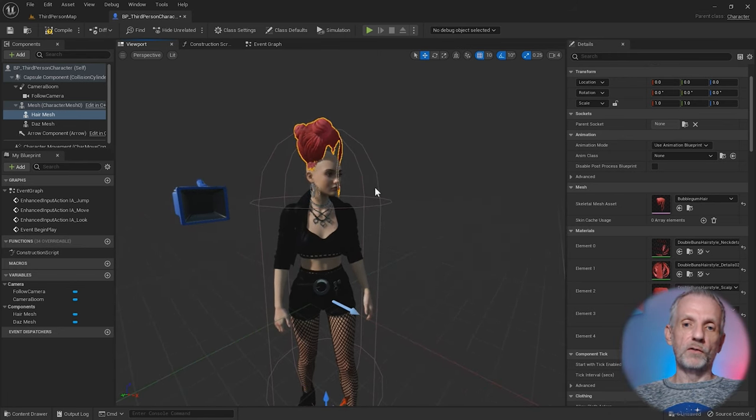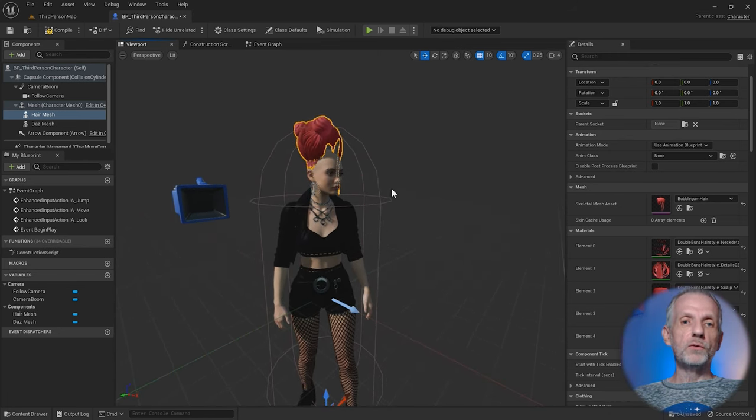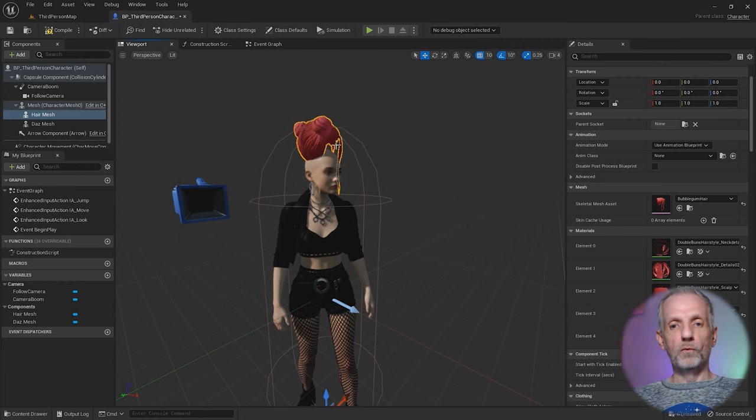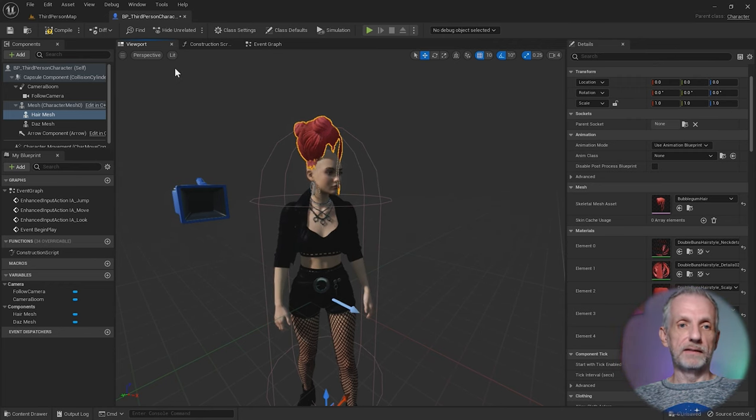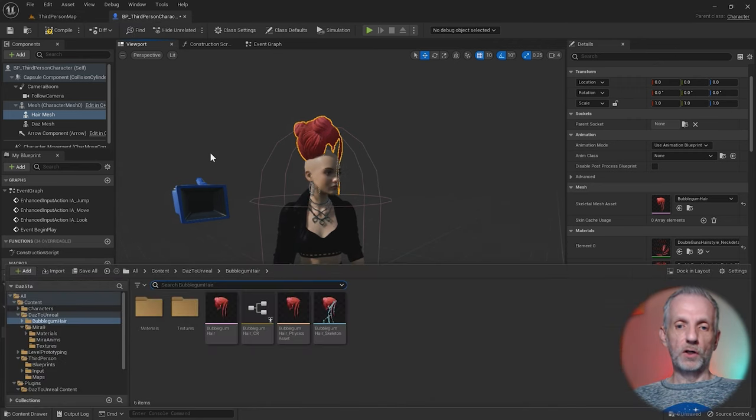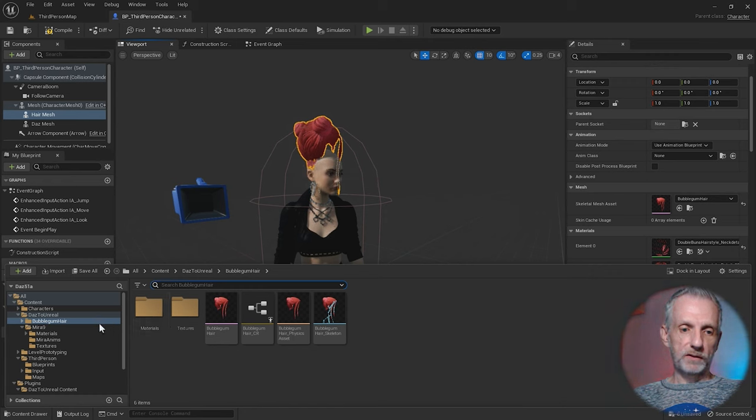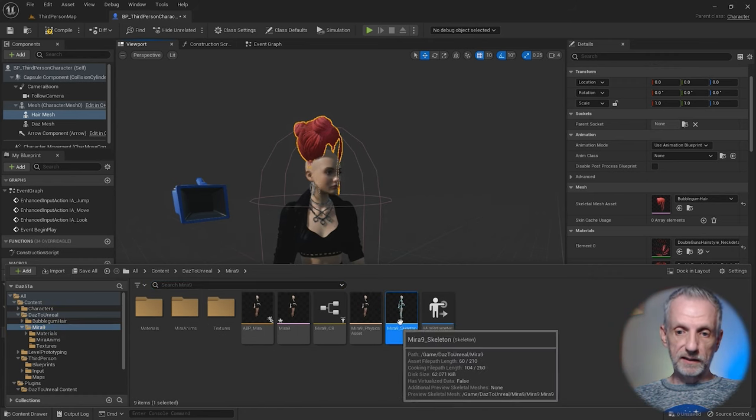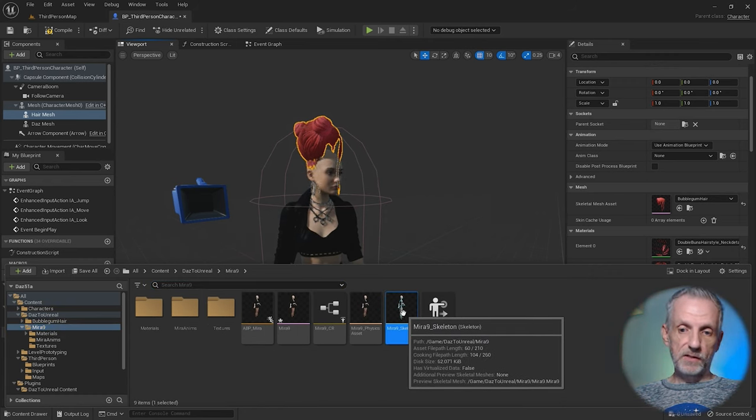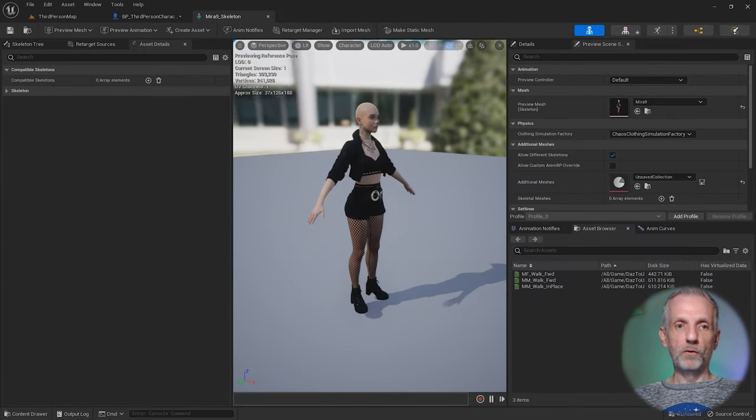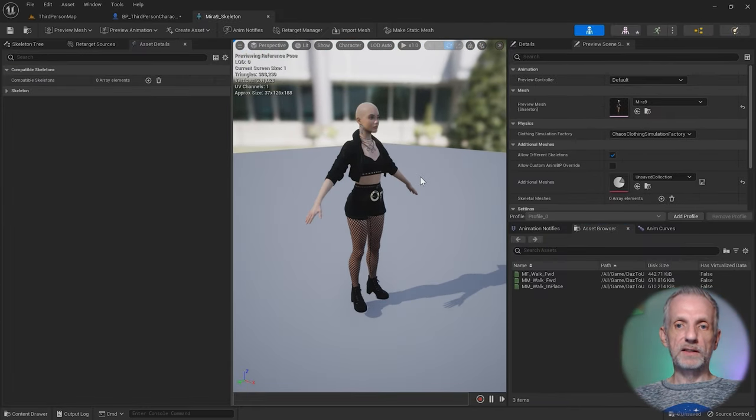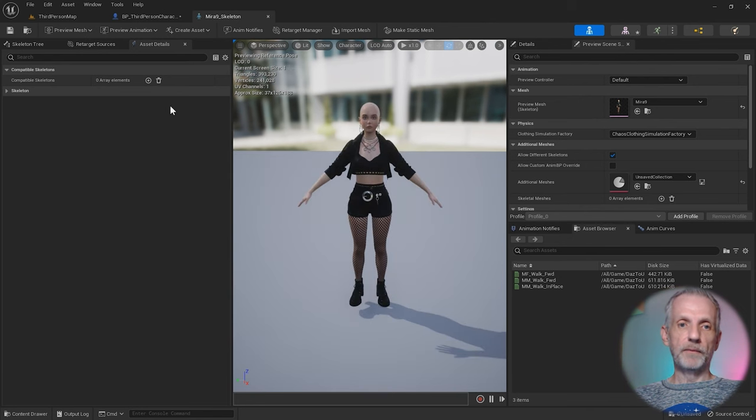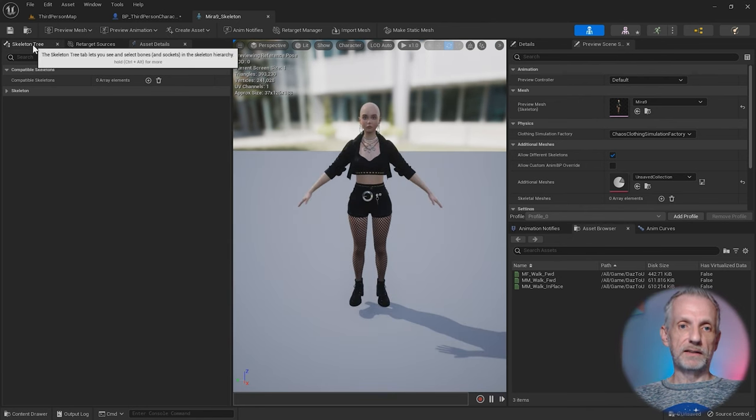First though, we need to tell our skeleton where it can attach it with a socket. Open up the content browser and go back to Mira. You'll find that Mira has a skeleton. Double click that and open the skeleton. Over here there is the skeleton tree on the left hand side.